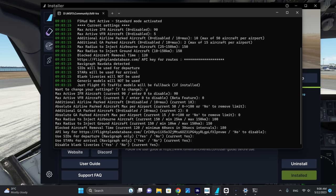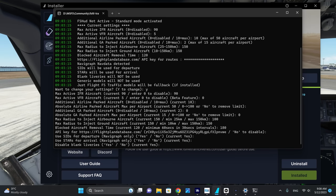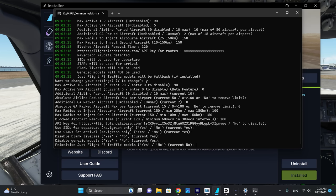For blank liveries, always choose to disable them as you don't want white aircraft parked at your airport — this is an immersion killer. Go ahead and also disable the generic models. For prioritize Just Flight FS Traffic models: if you have FS Traffic and want to use the Just Flight models, you can select yes to prioritize them over the FSLTL models. They consume a little less compute power at the expense of visual quality. I believe the FSLTL models look better, but that is just my opinion.